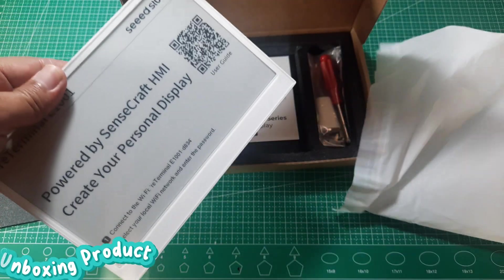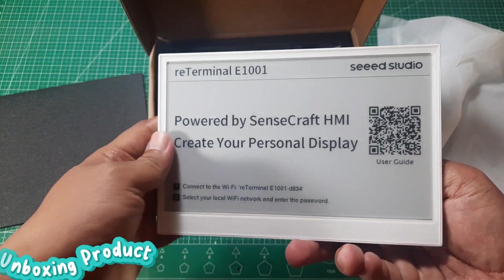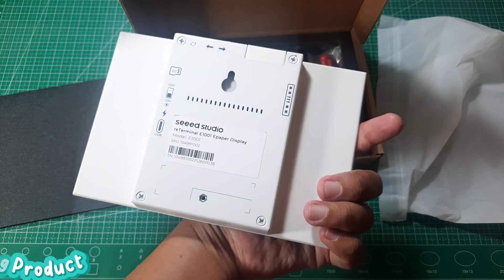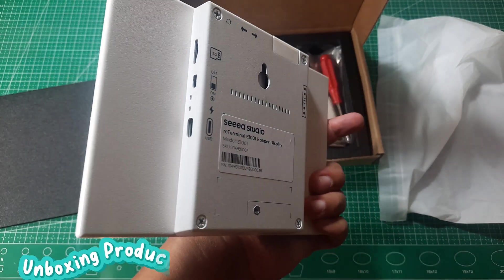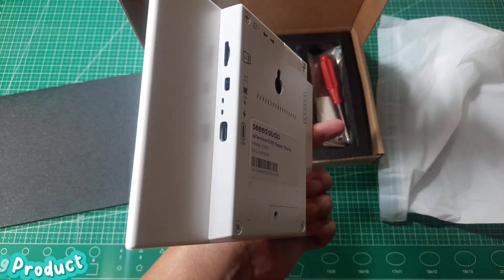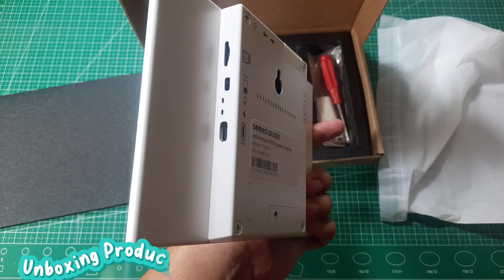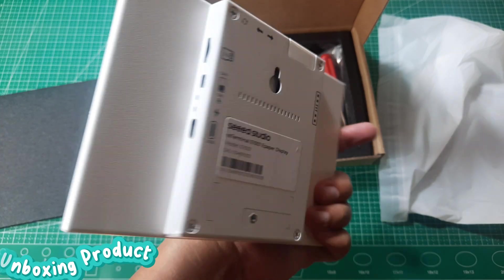On the back, you'll find several ports, including a USB Type-C port for power and flashing, an SD card slot for storing images, an on-off switch, and pin headers for connecting to microcontrollers via I2C communication.